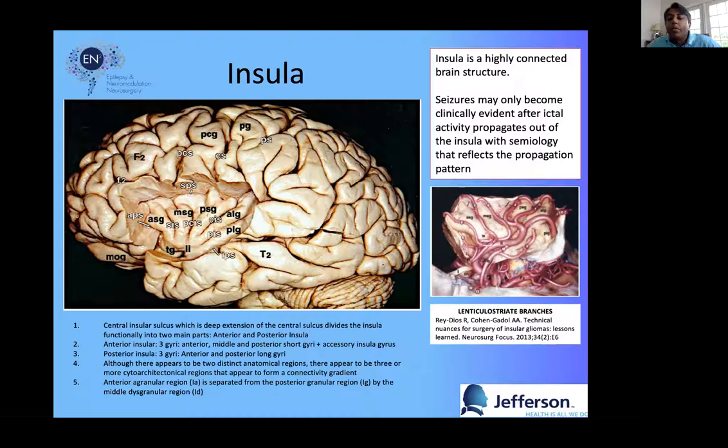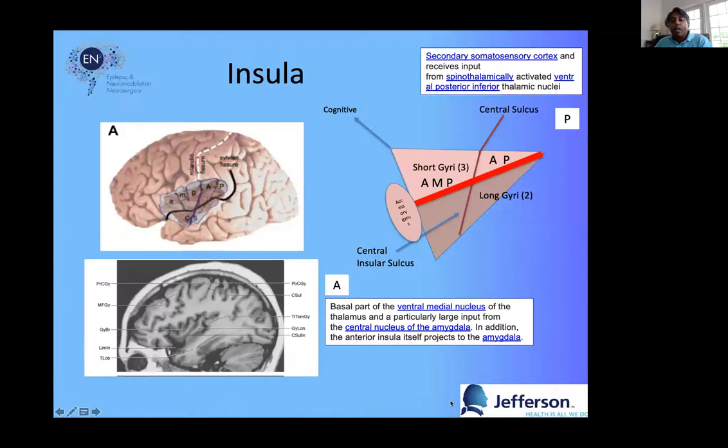The biggest challenge with the insula is access — the fact that the middle cerebral artery is networking across there. How do we safely resect this tissue if it's epileptogenic? For discussion, it's the M2 branches — the superior and inferior branches and the perforators — that supply the insula. It's very important to remember that, especially in the posterior insula, the lenticulostriate branches can easily affect the central sulcus or the motor cortex.